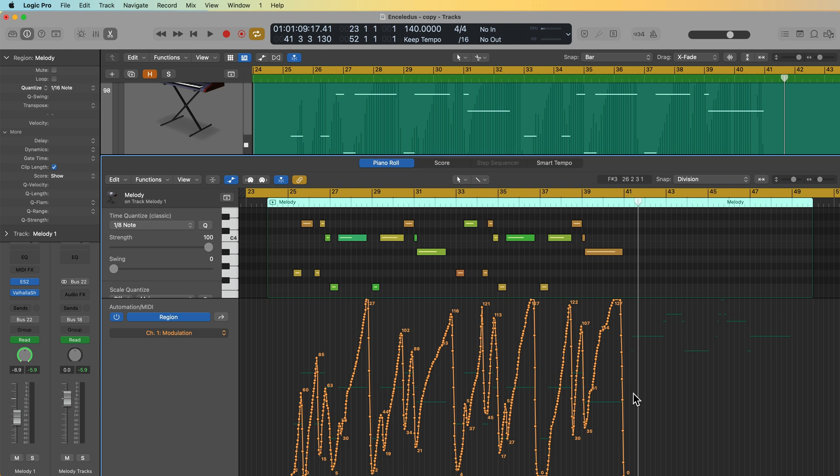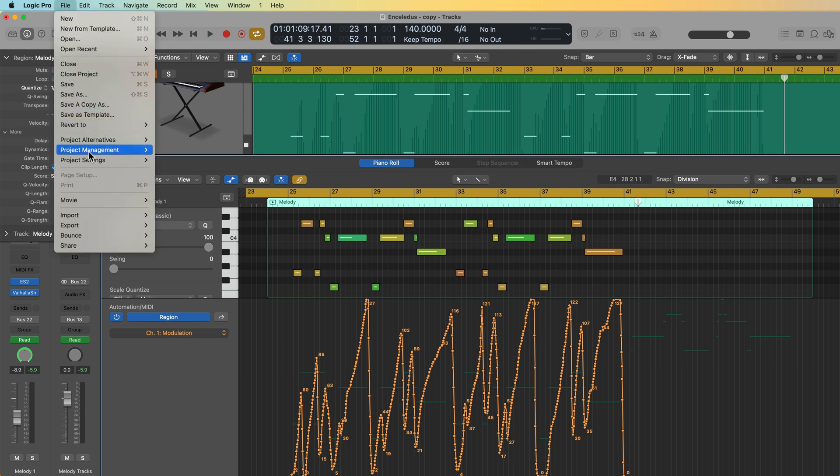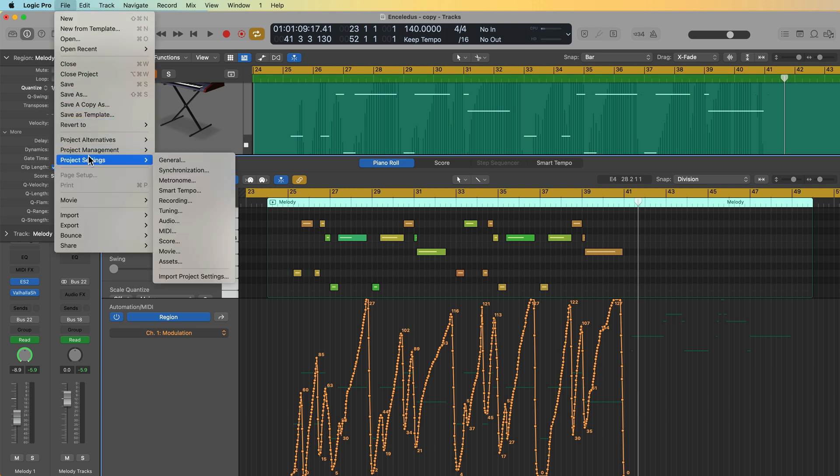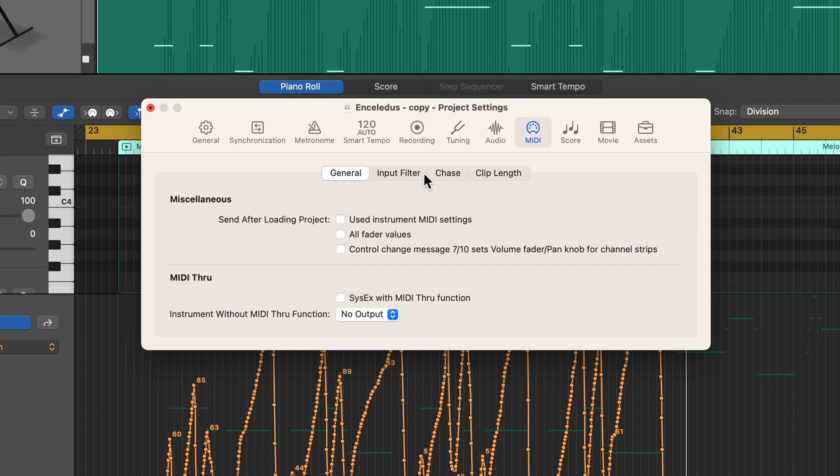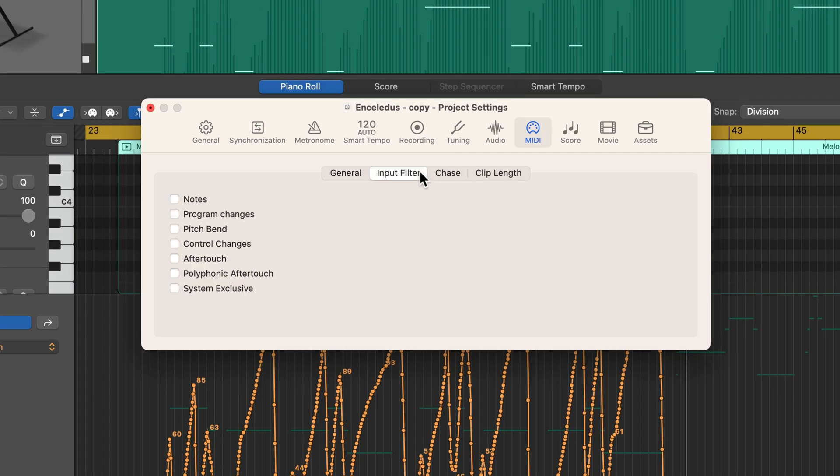So that's how you can record region-based automation with MIDI CCs and the pitch bend. One other thing I want to show you is that if you want to make Logic ignore input from continuous controllers or the pitch bend, you can actually apply what's called an input filter for this. To get to this, you go up to File, Project Settings, and then you go to MIDI. And then from here, you're going to go to the input filter. What this does is it allows you to filter certain MIDI input.